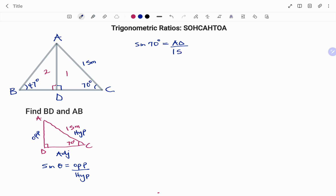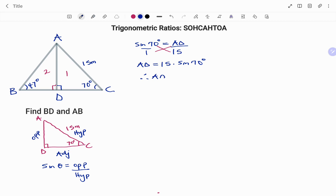The hypotenuse is 15 meters. To find AD I cross-multiply: AD times 1 equals 15 times sine 70 degrees, so AD equals 15 times sine 70 degrees. Punching that into the calculator, the value of AD is 14.10 meters to two decimal places.